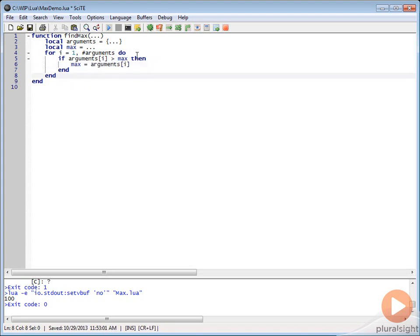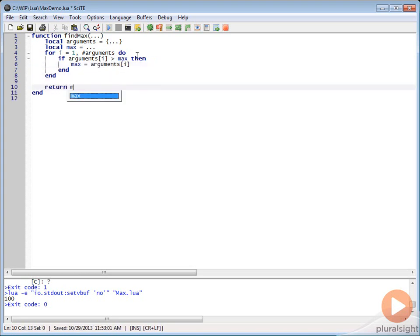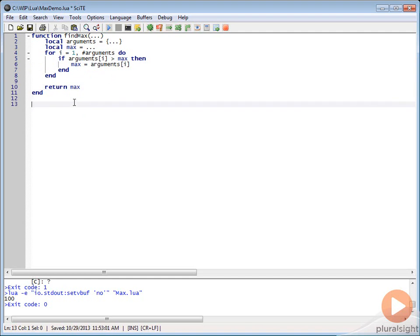Then what we want to do at the end of this is we want to return whatever the max is. Essentially, we're going to be looping through all the arguments that are passed in and then we're going to return whatever the greatest one is. We can try utilizing this by doing something like answer equals find max.